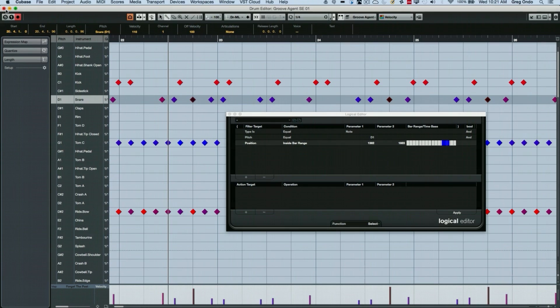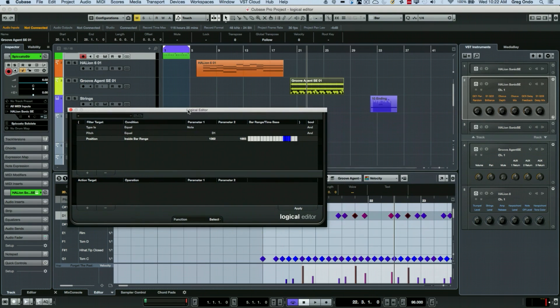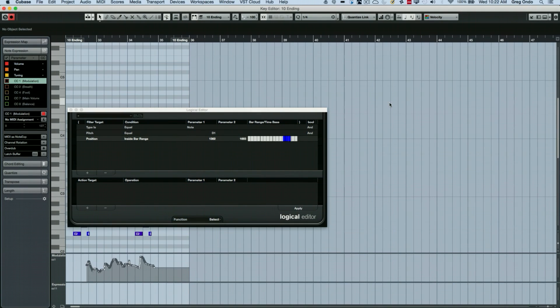There's also very macro elements of different parts that you want to do in Cubase as well. So let's say if I have a part here.